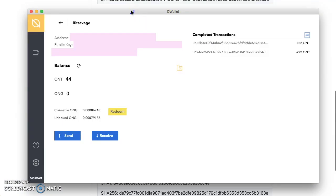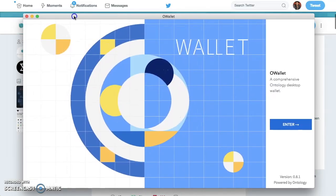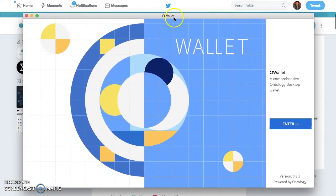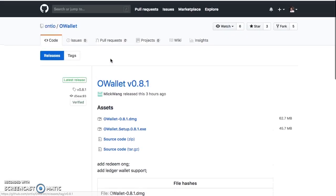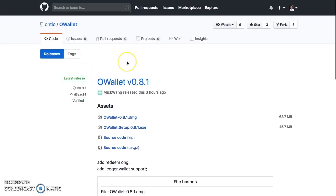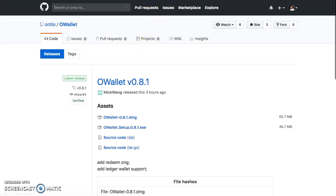There we go. Got a wallet. Got the redeem, got the unbound, got the claimable, send receive. So I'm just testing this out, seeing how it goes. Now, no speculation. Just, if you love Ontology, if you're into what they're doing, if you didn't get into NEO when NEO was a dollar, then guess what? You got a chance to 20X in Ontology. But like I said, no speculation.